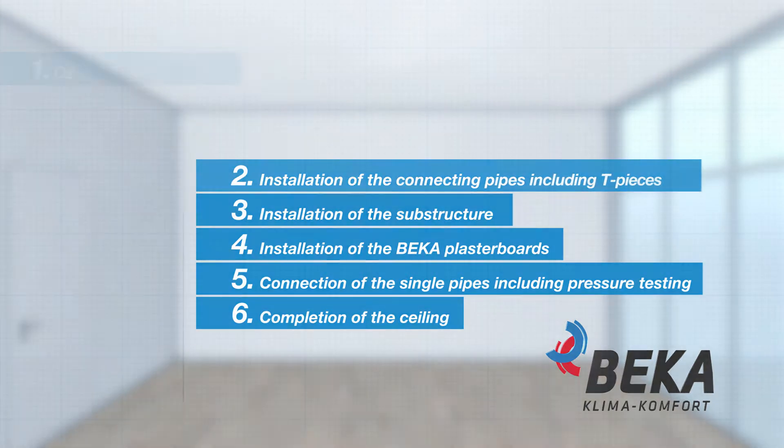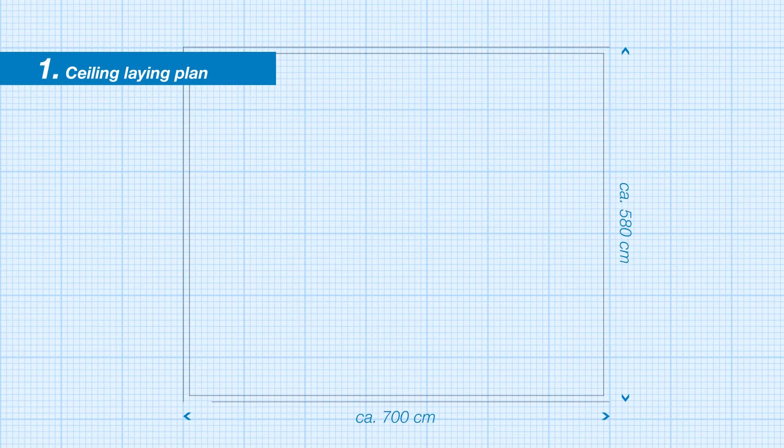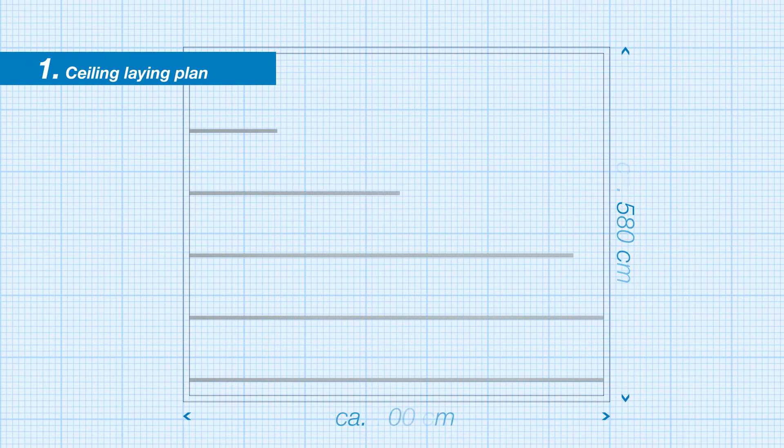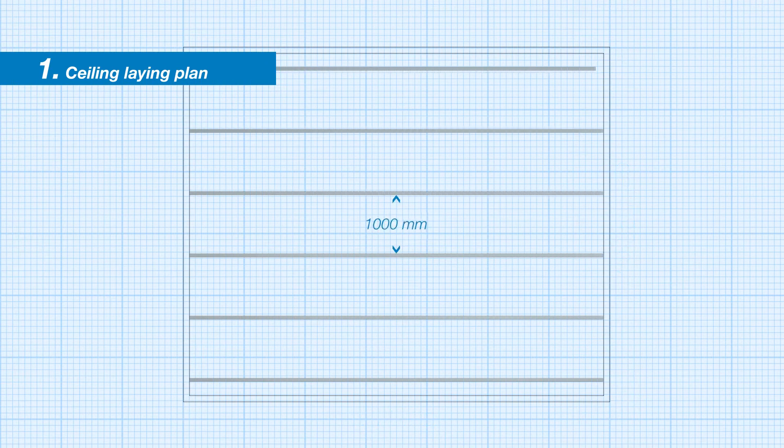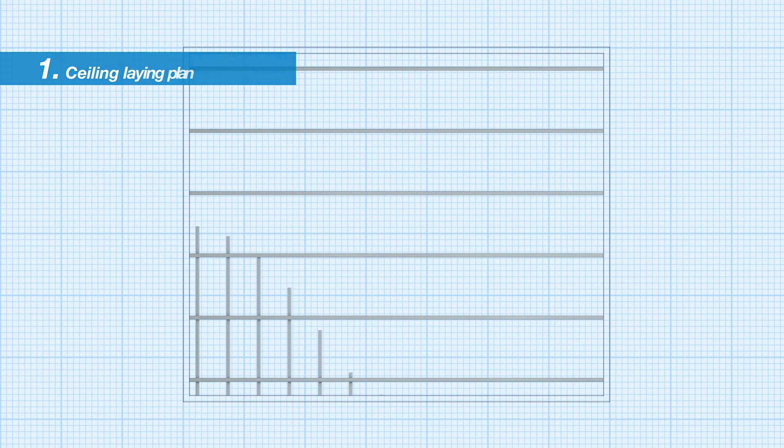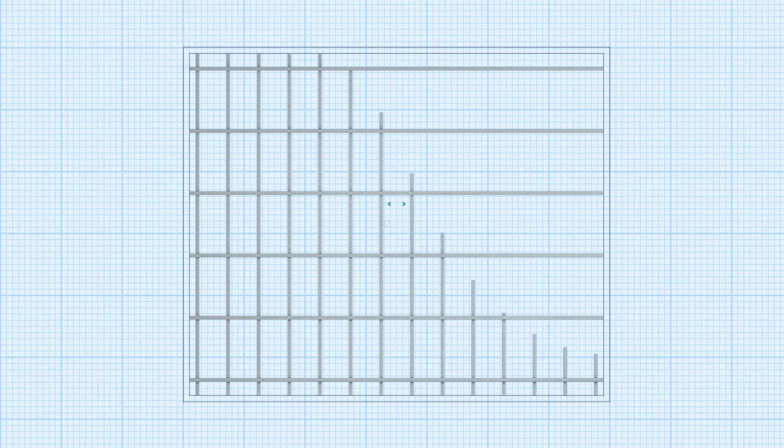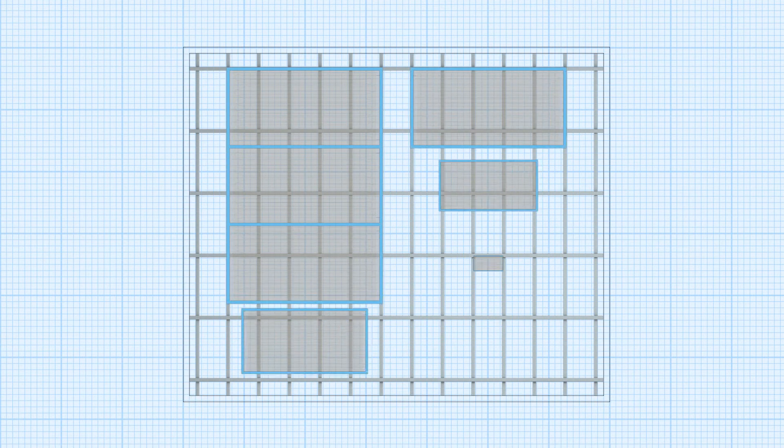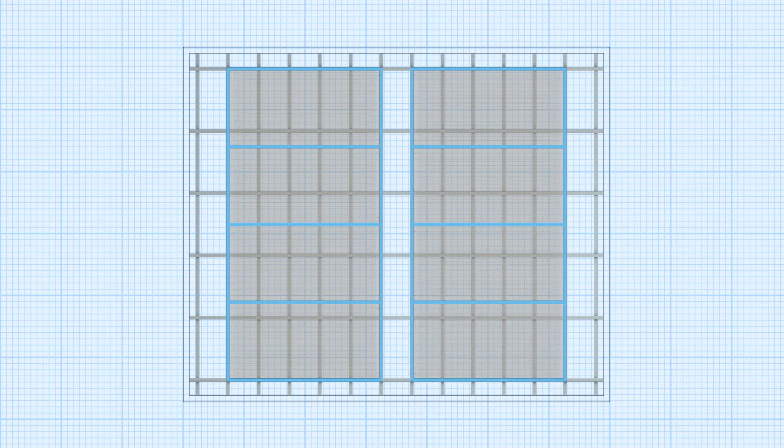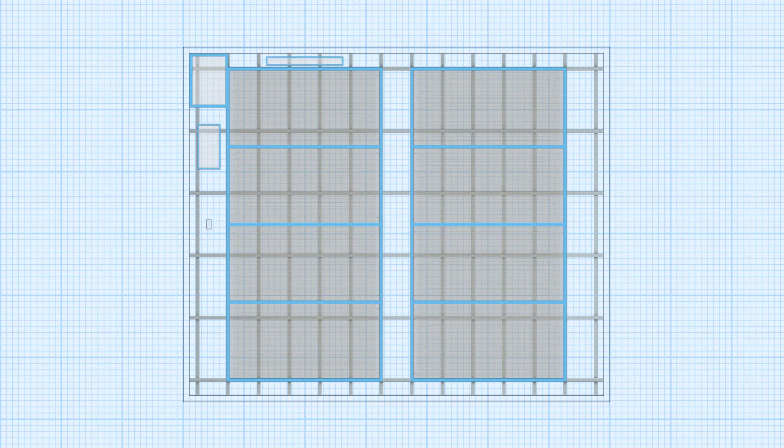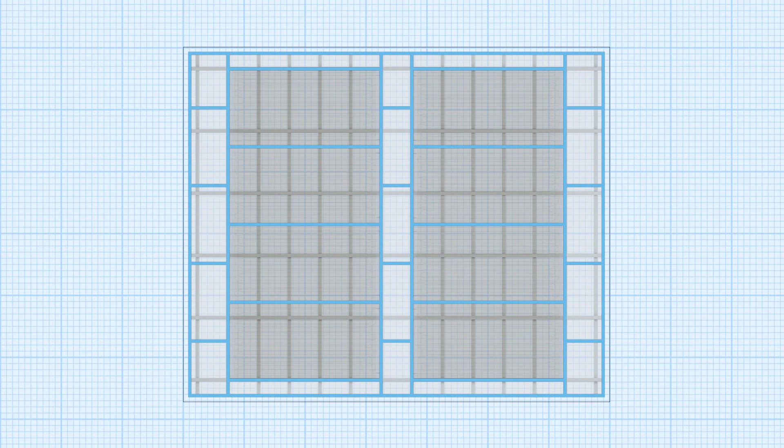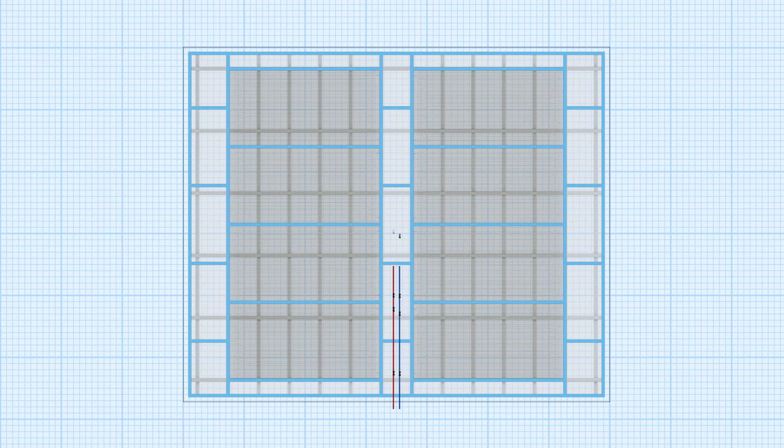First of all, a ceiling laying plan is required. In the ceiling laying plan, thermally activated plasterboards are inserted in orientation and layout to one another with regards to the dry construction guidelines. The formation of cross joints is to be avoided. Lastly, it is determined where the connecting pipes for the supply and return are installed.